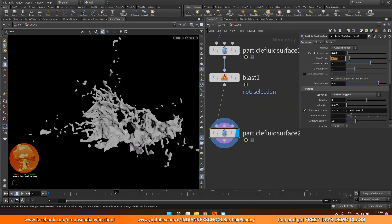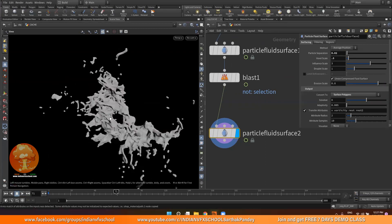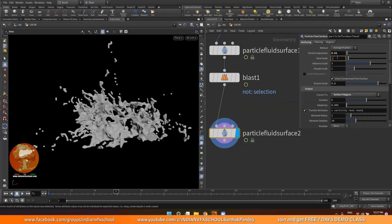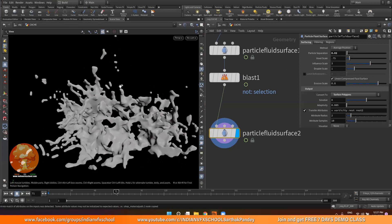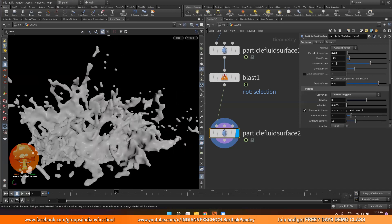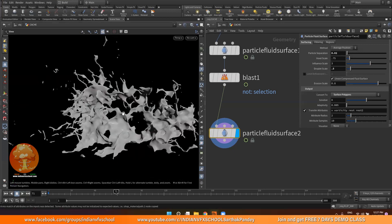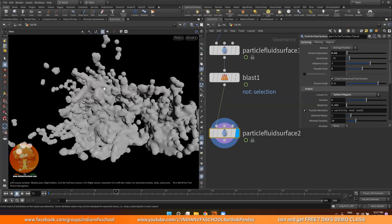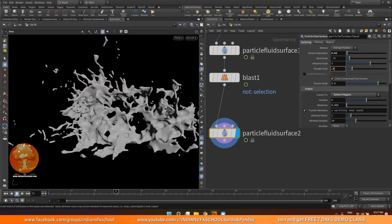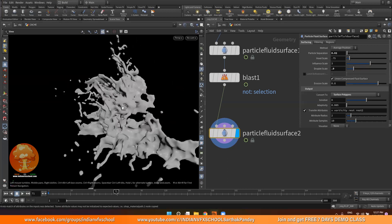Voxel scale controls how accurate the position of the particles will be, and it contributes to resolution but tends to get really slow, so just leave it to default. Maybe if you are doing some small scale simulation where detail is really required, you can go lower. Then we have droplet scale - if I put it to 0.5, it will make the mesh really thin because it's changing the P scale attribute of all our points. This is just a multiplier, so if I put it to 2, it will make everything bulge out. Around 0.9 or 0.95 will do if you want to make your mesh a little bit thinner.